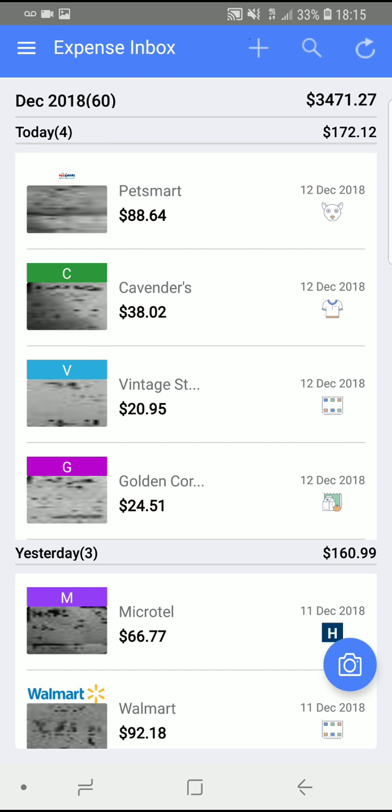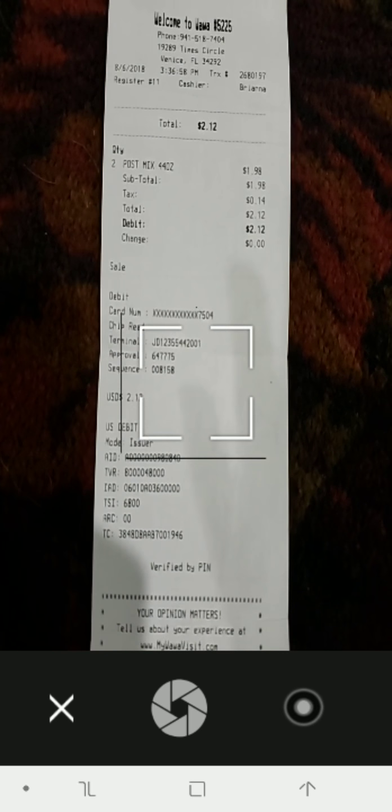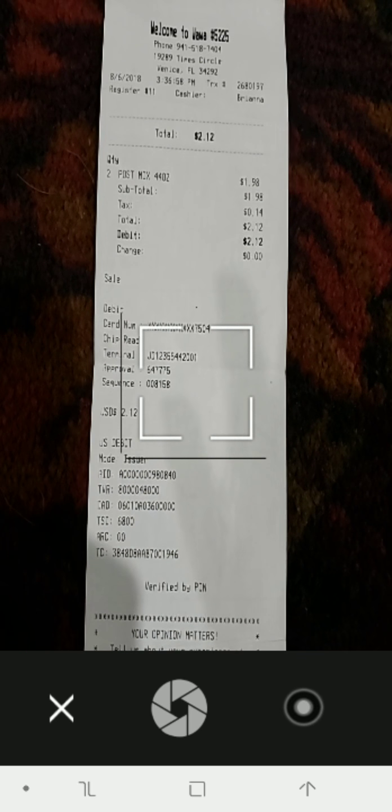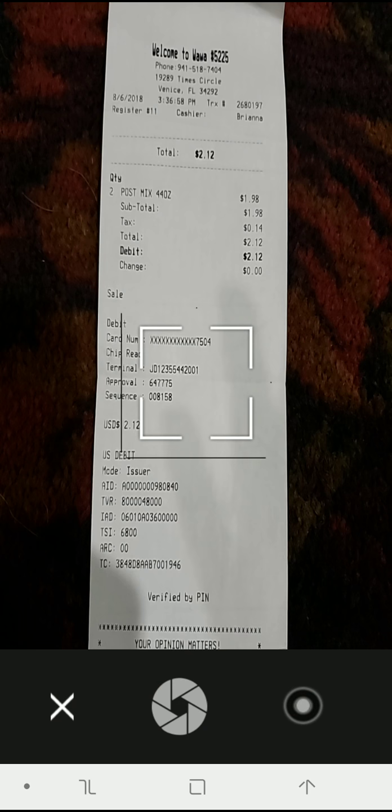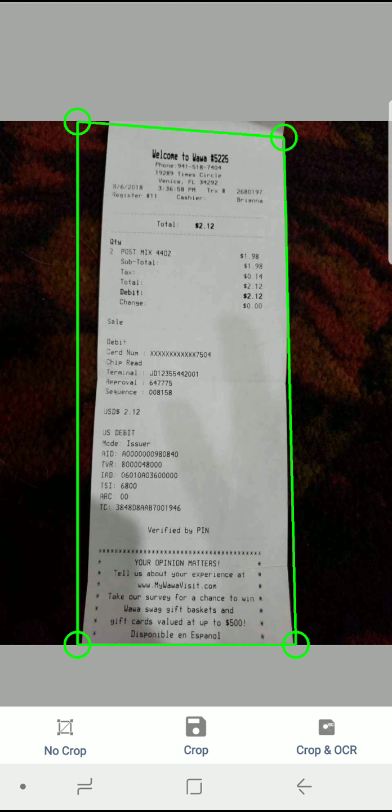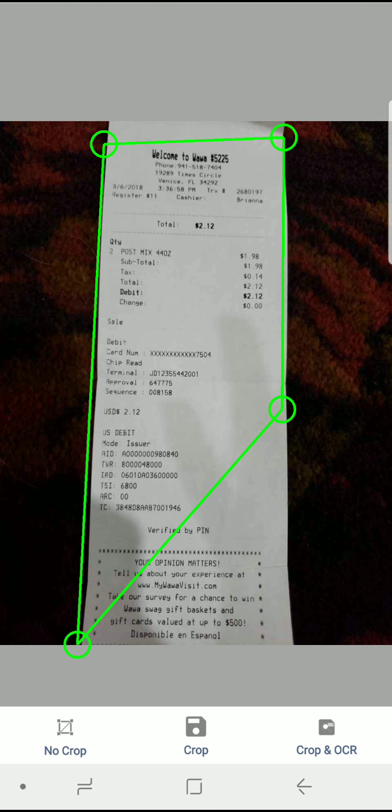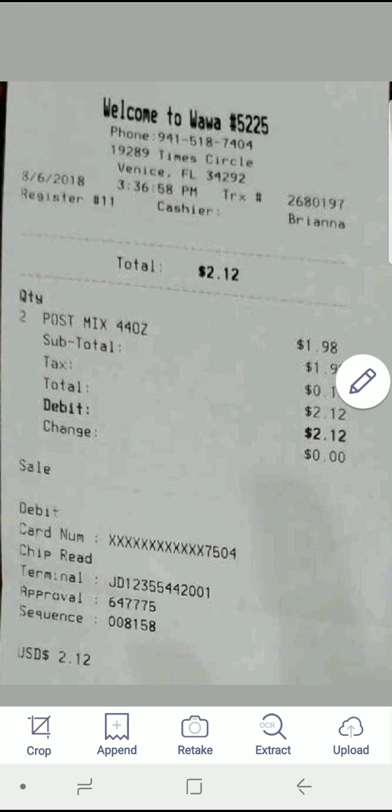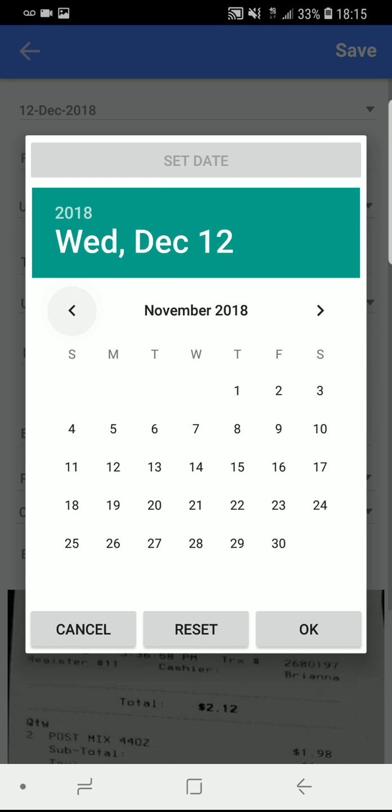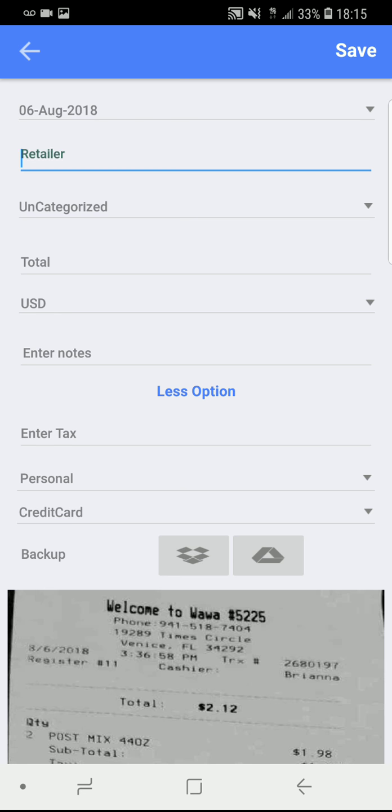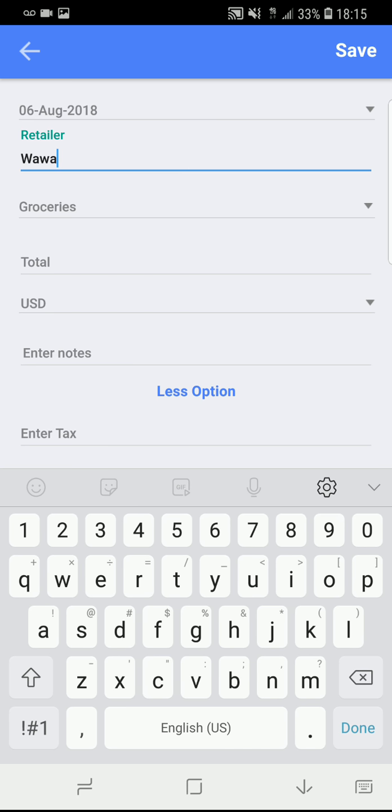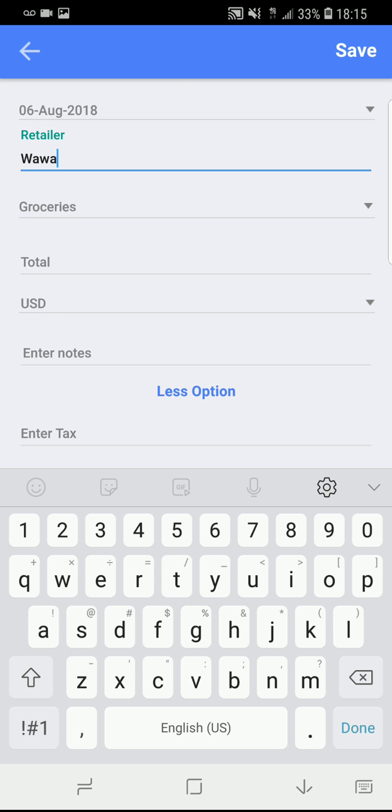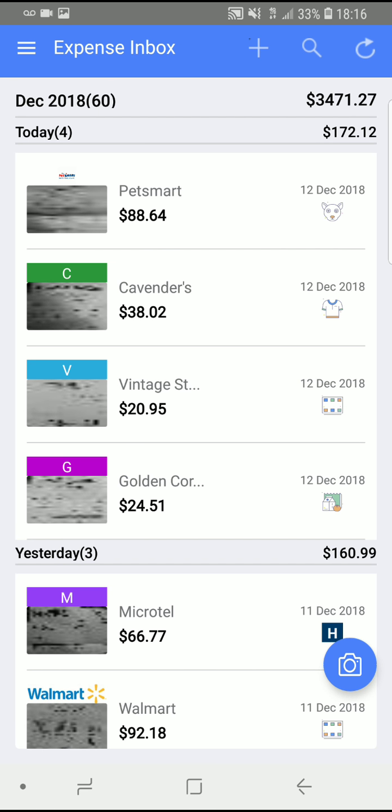And then you pull up your next receipt. You hit the little photo icon. And you do the same thing over again. Now I've used Wawa before. It knows that I typically get food there. So that's what it'll automatically come up with. And there we go.